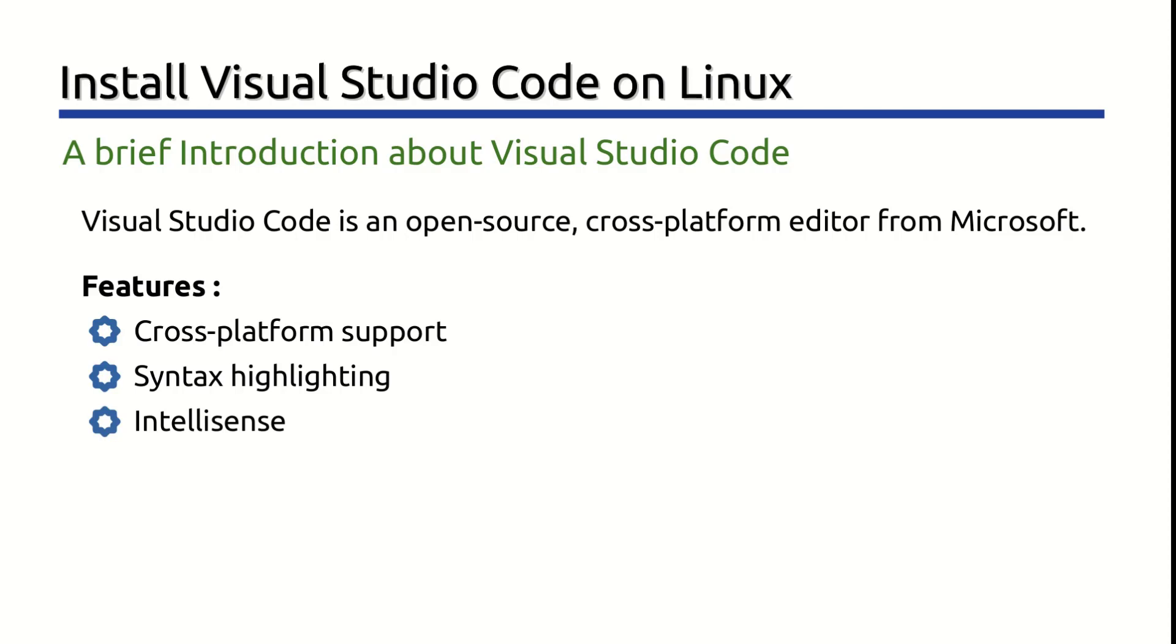IntelliSense. It provides excellent IntelliSense, means it can detect if any code snippet is left incomplete. IntelliSense is a general term for a variety of code editing features, including Code Completion, Parameter Info, Quick Info, and Member Lists.